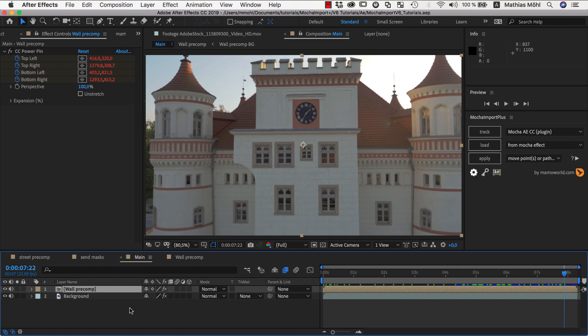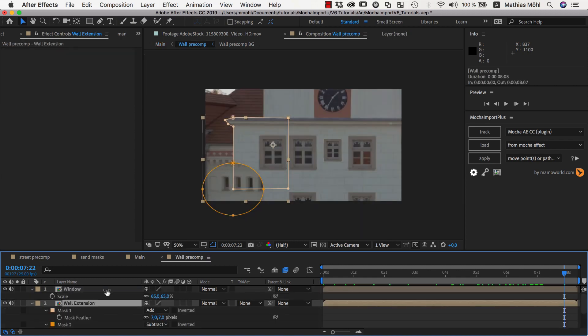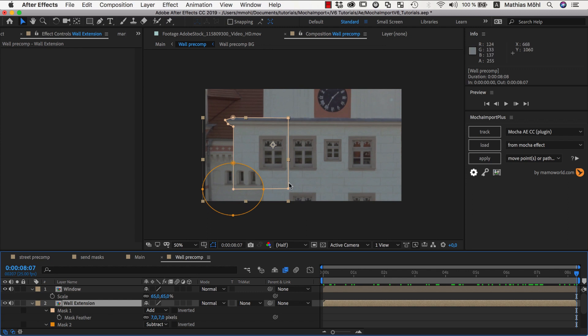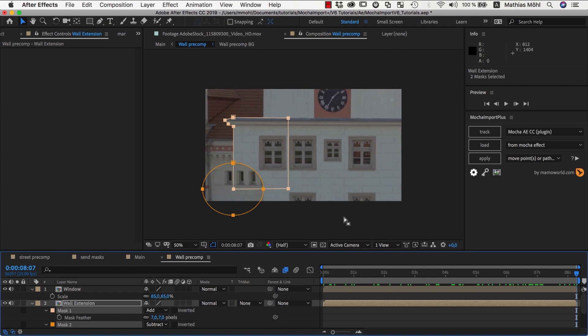Now let's start with the sample project from our stabilized pre-comps tutorial, where we added this part of the building here inside a stabilized pre-comp. Now let's say, for whatever reason, you need these masks here inside the main composition.